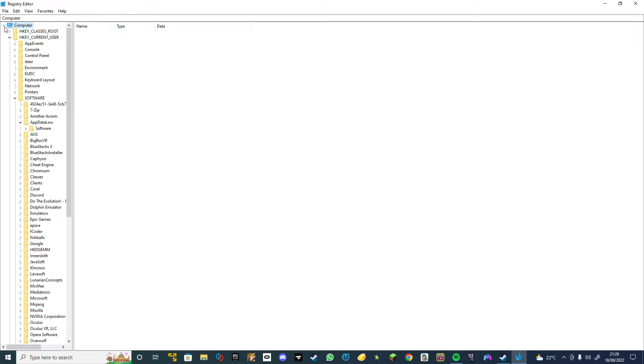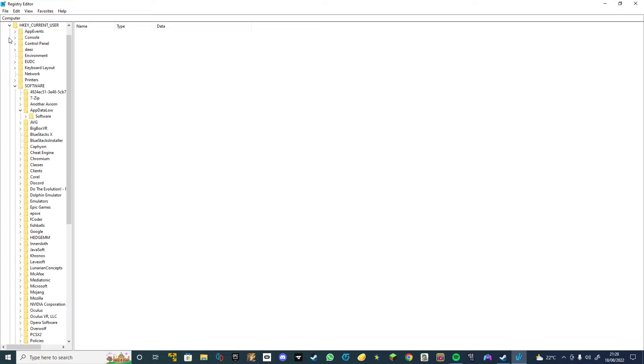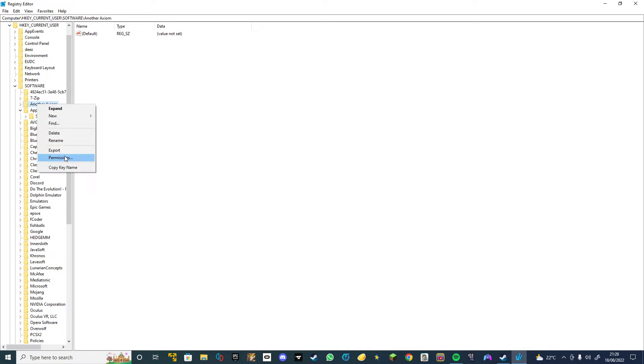And there should be HKEY, all of these files. You go HKEY_CURRENT_USER, then you go to Another Axiom, right click, and it says delete.